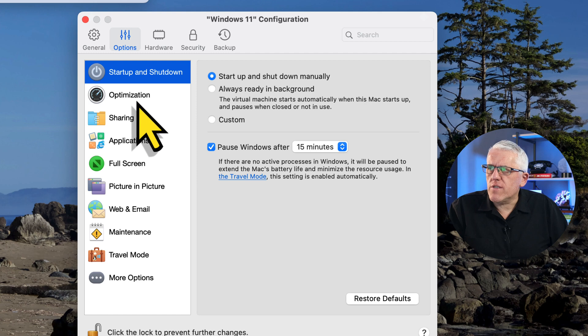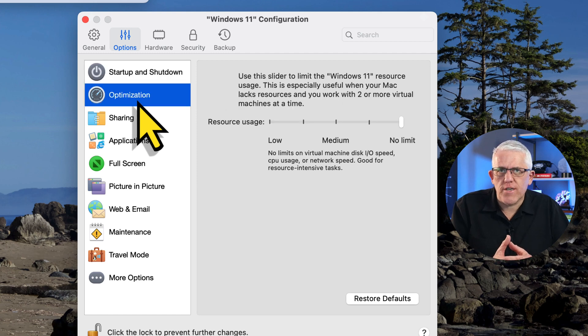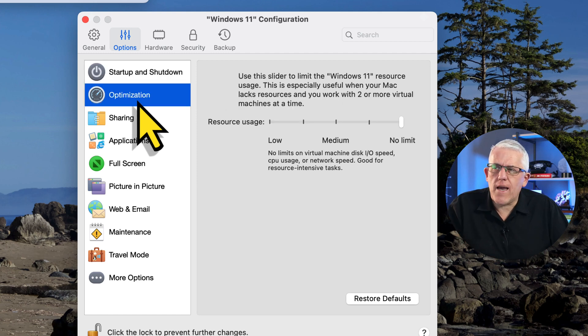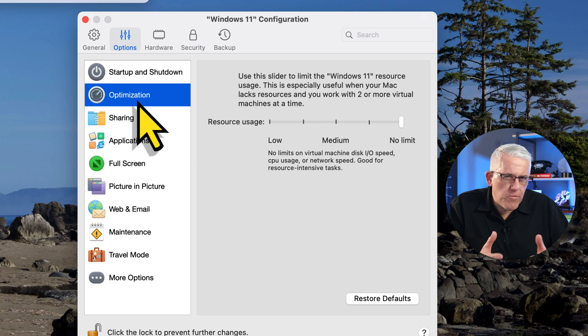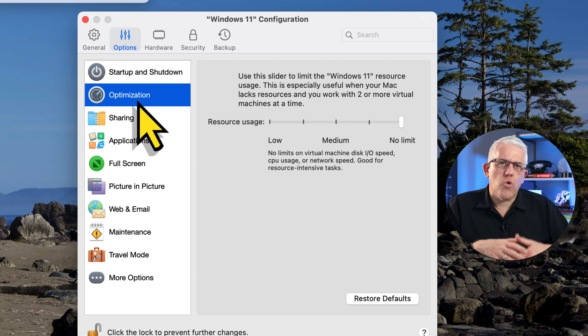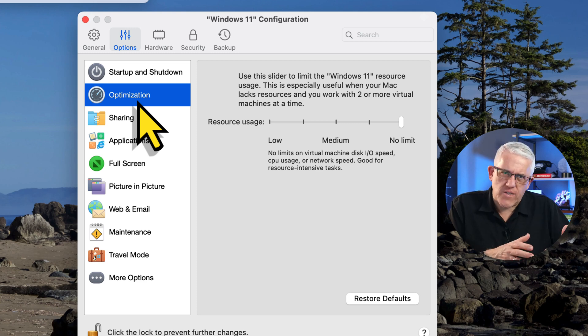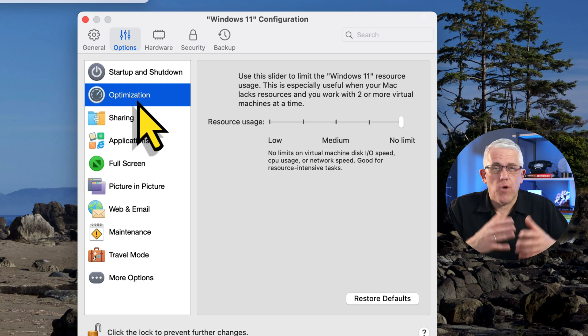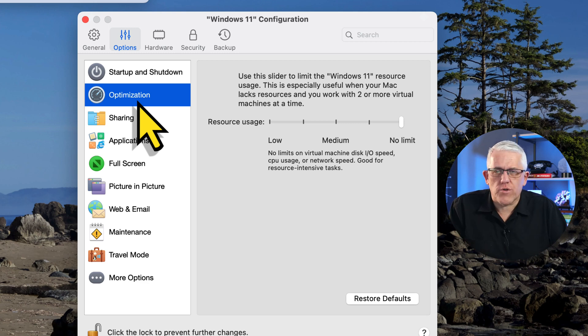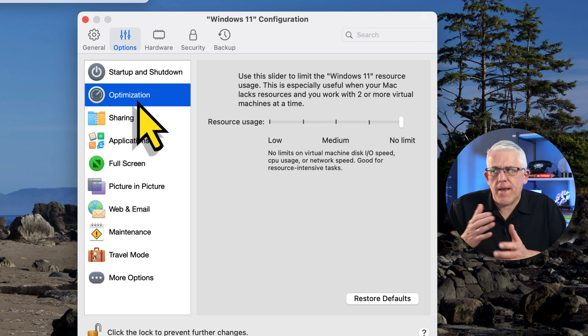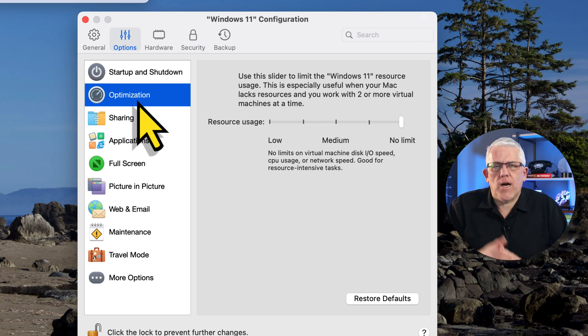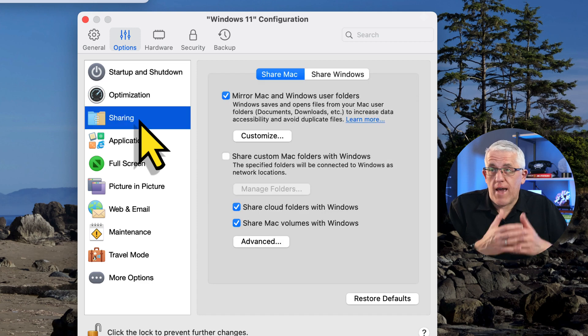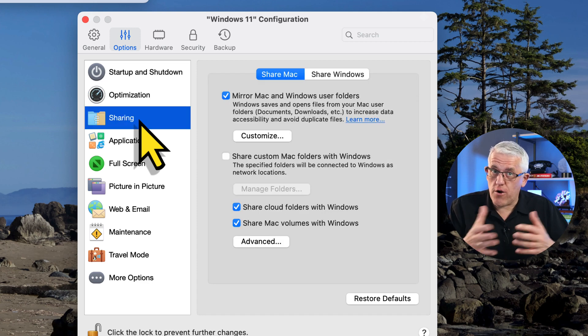But you can see here underneath optimization, I can set resource limits. So let's say I'm running multiple virtual machines, and I have some that I just want to use for testing, but I don't want them to consume all of the resources of my Mac, I could limit how much I'm allowing them to use.